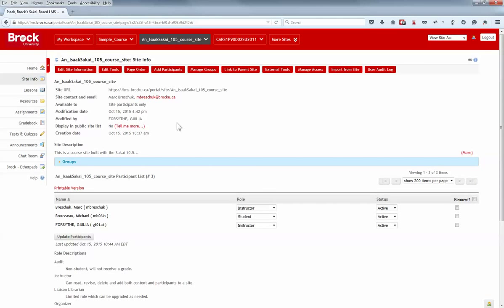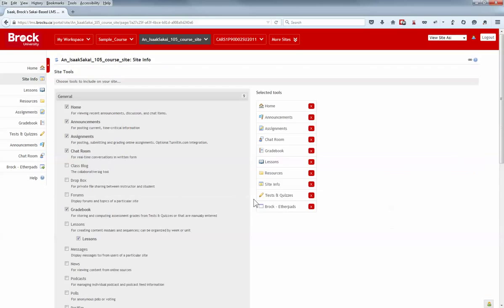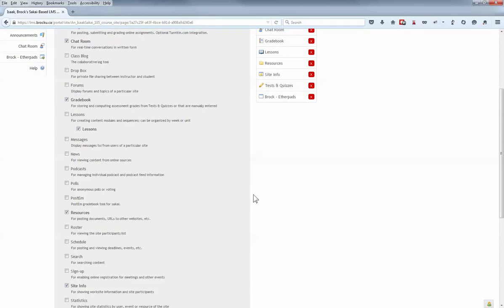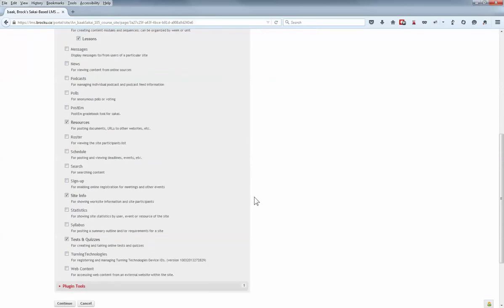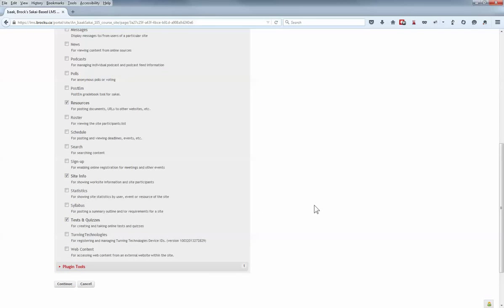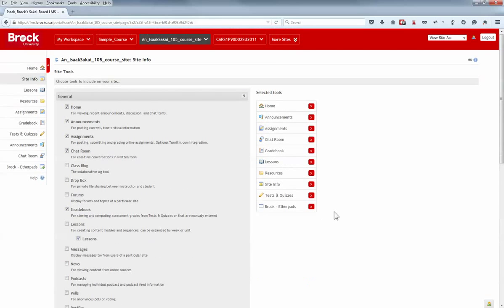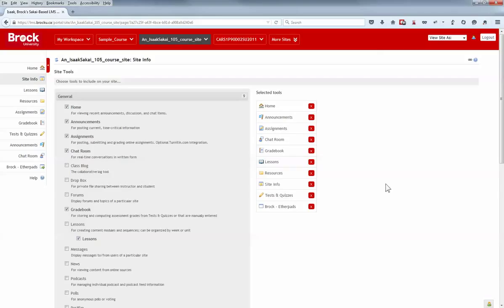Instructors gaining access to new sites will note that the Wiki tool is no longer a selectable option within Sakai. Instructors who expect to use Wiki-based projects within their courses are encouraged to make use of Brock's kumu.brocku.ca platform, which is available to all instructors and staff at Brock University. Legacy sites which had access to the Wiki tool will continue to do so.